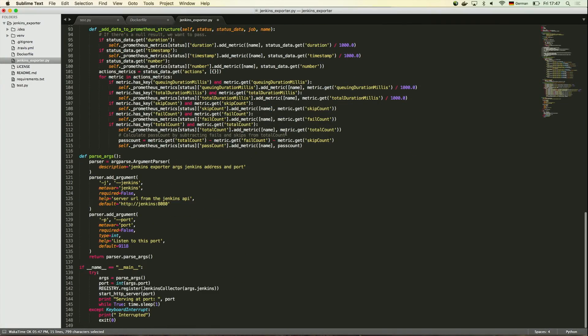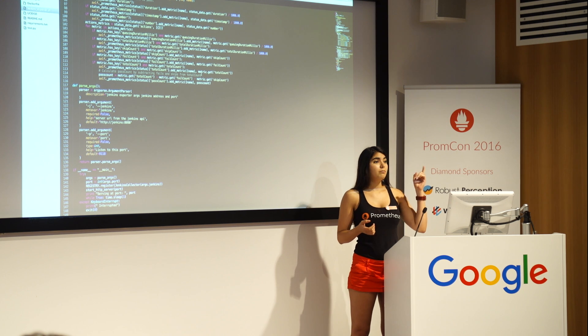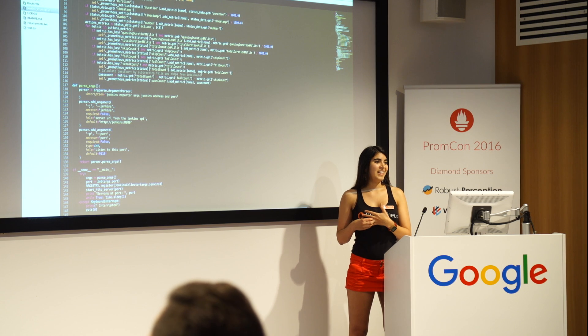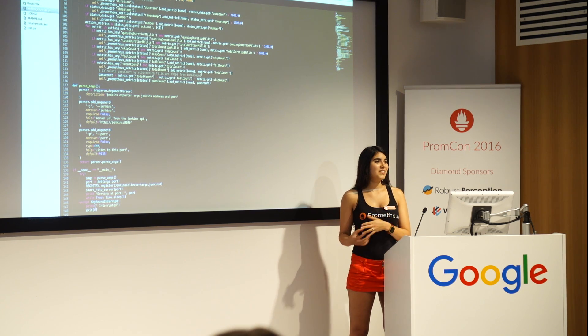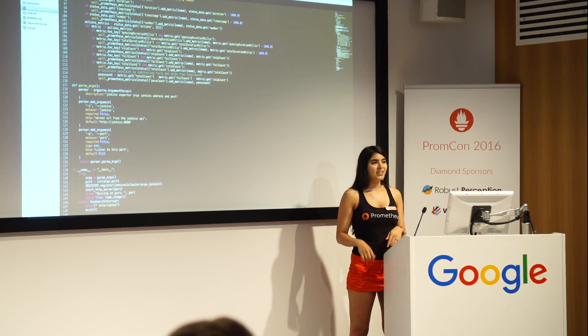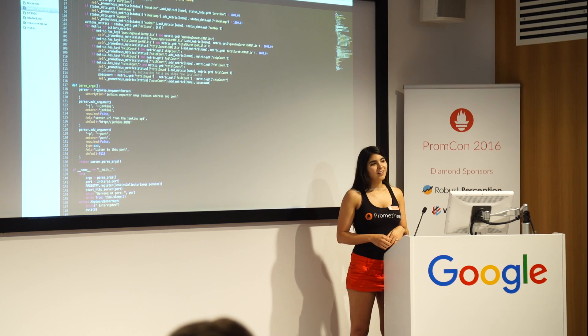So as you can see, it's relatively simple. The good thing, it's open source. So anyone can use it. And actually, I still have to do the pull request in case Brian is interested in merging it with a Python example that he has currently.